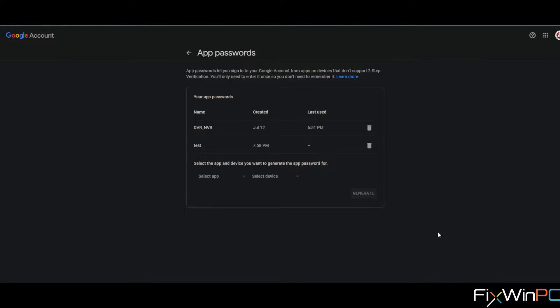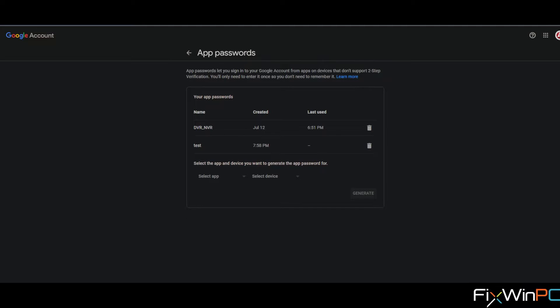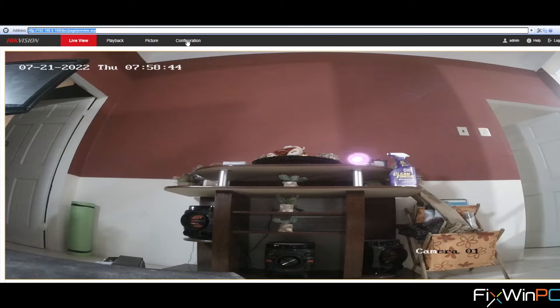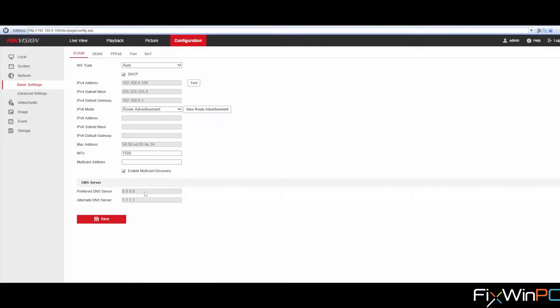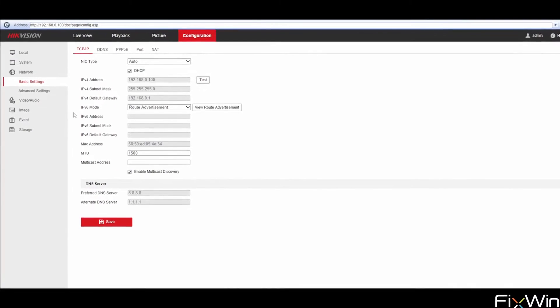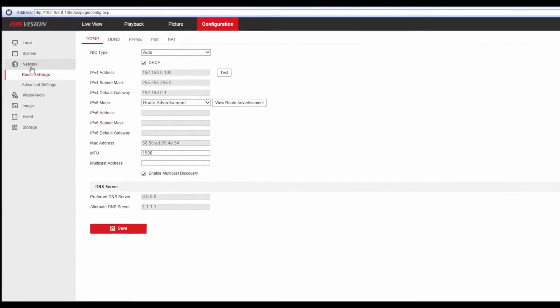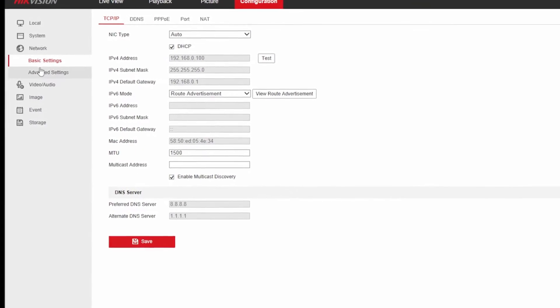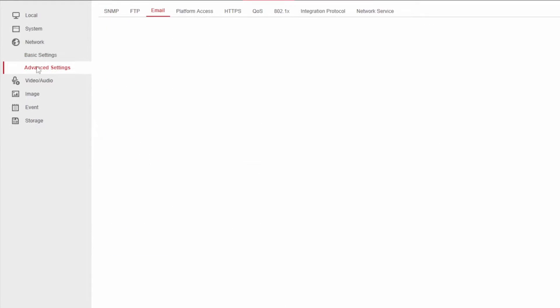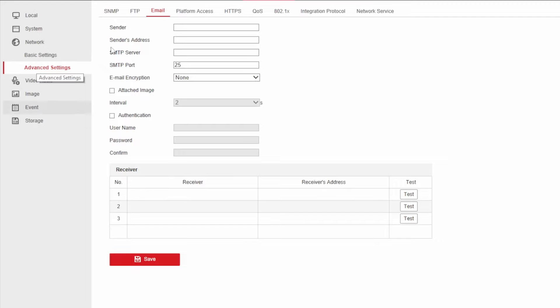And now it's ready to go. Now let's jump back over into our DVR. So you go to configuration once you've logged in, of course. Go to network, go to advanced settings, and you're going to go to one of the tabs which should be email.